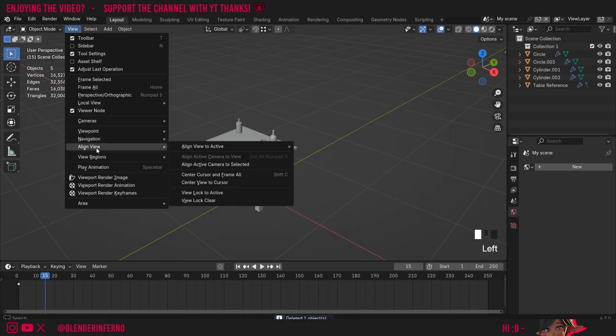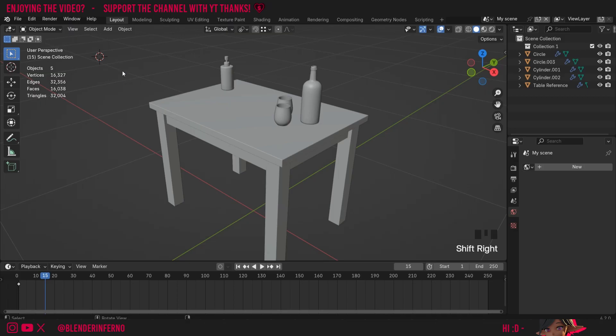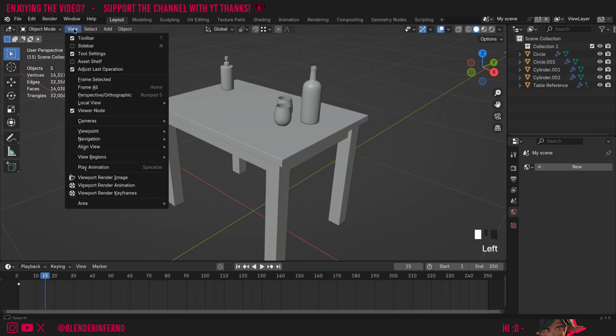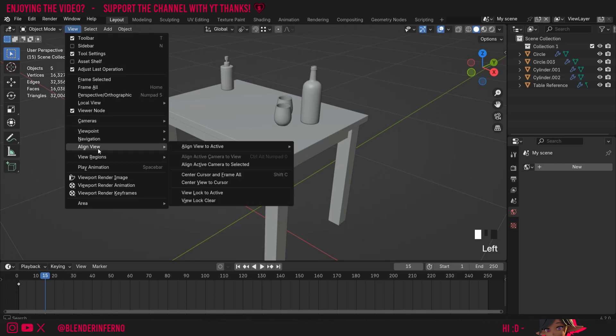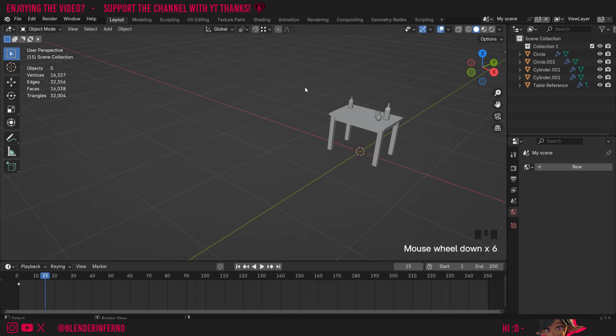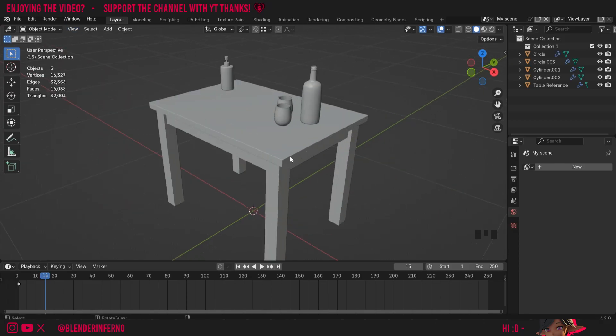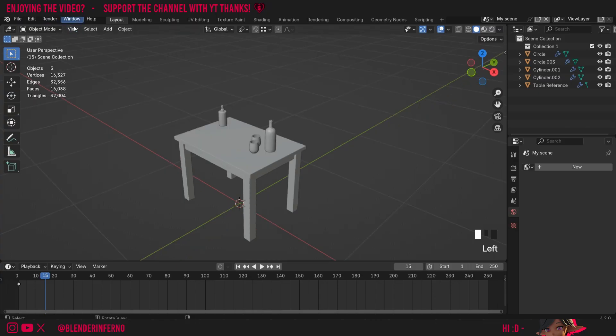And I'm going to left click view, and then under align view we have an option called center cursor and frame all. So all this will do is it will frame everything within our view, and it's also going to center the cursor as well. So right now our cursor is already in the center so we can't see it, but if I press Shift+right click to move our cursor like we learned in the 3D cursor tutorial, and then I left click view, align view, and then center cursor and frame all, you can see the cursor returned to the world origin. And also if I move out and then repeat this operation by left clicking view, come into align view, and then center cursor and frame all, you can see it's going to frame all of our objects as well.